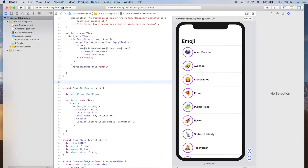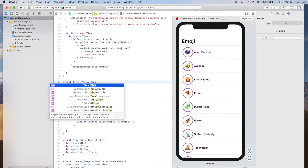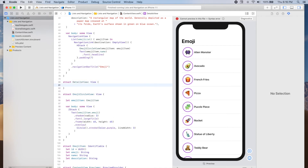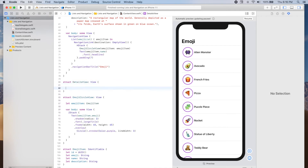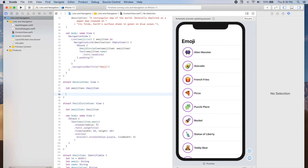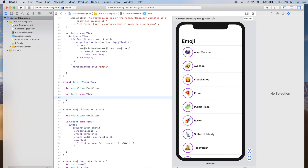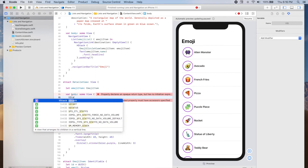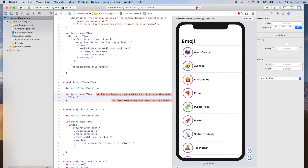Let's create the details view. We're going to write: struct DetailsView, which is also a View. It will also need an emoji item — let emojiItem, which is of type EmojiItem. And let's work on the body.